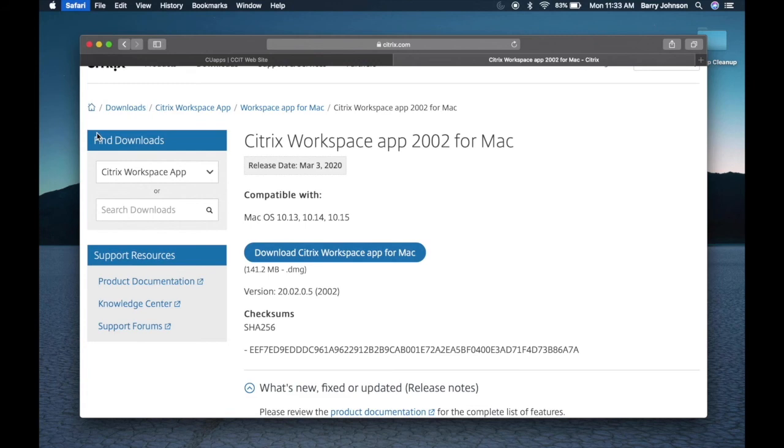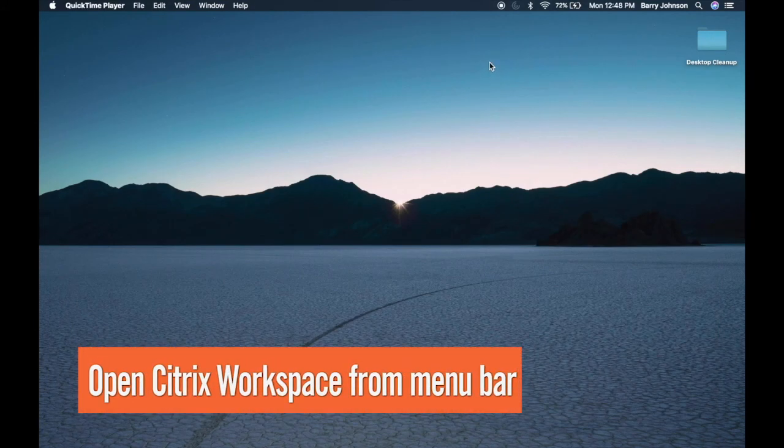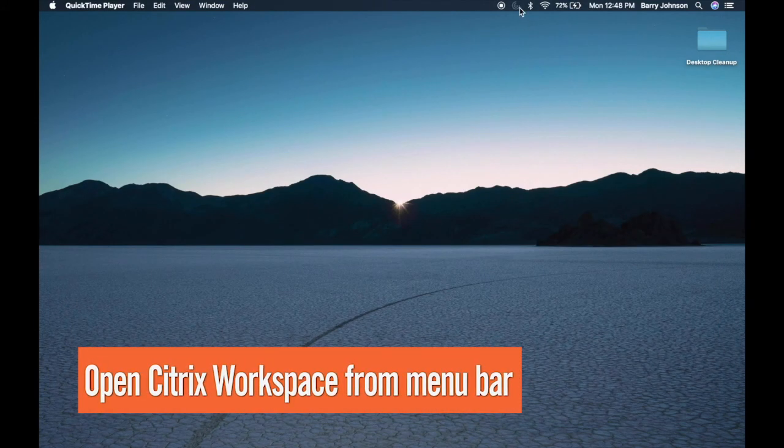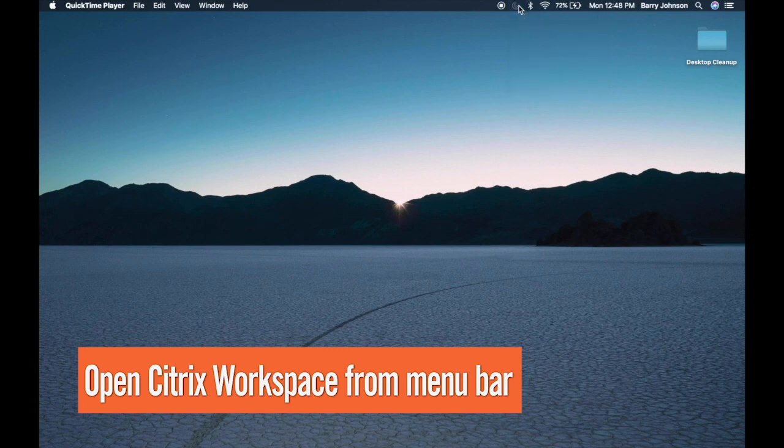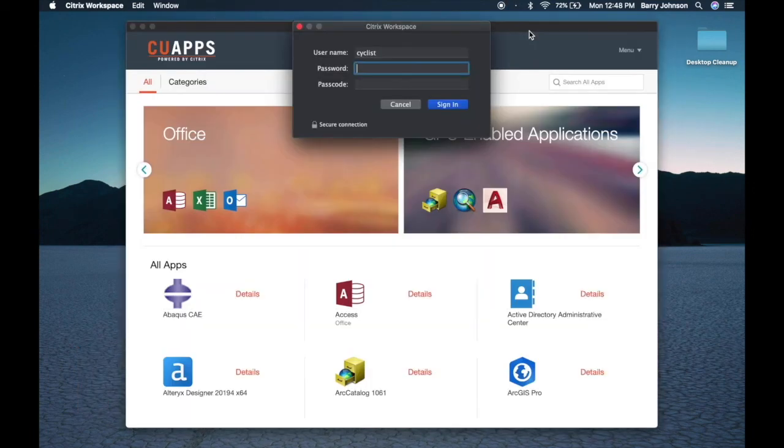And that's it. Later if you'd like to return to CU apps, just click on the Citrix Workspace icon in the menu bar, say open Citrix Workspace. That's it.